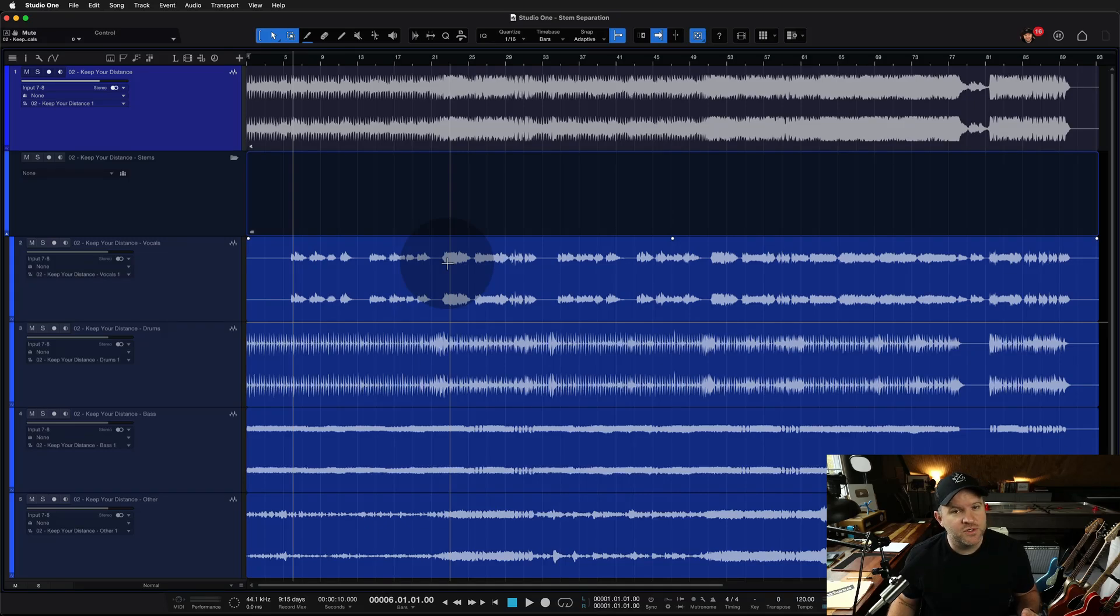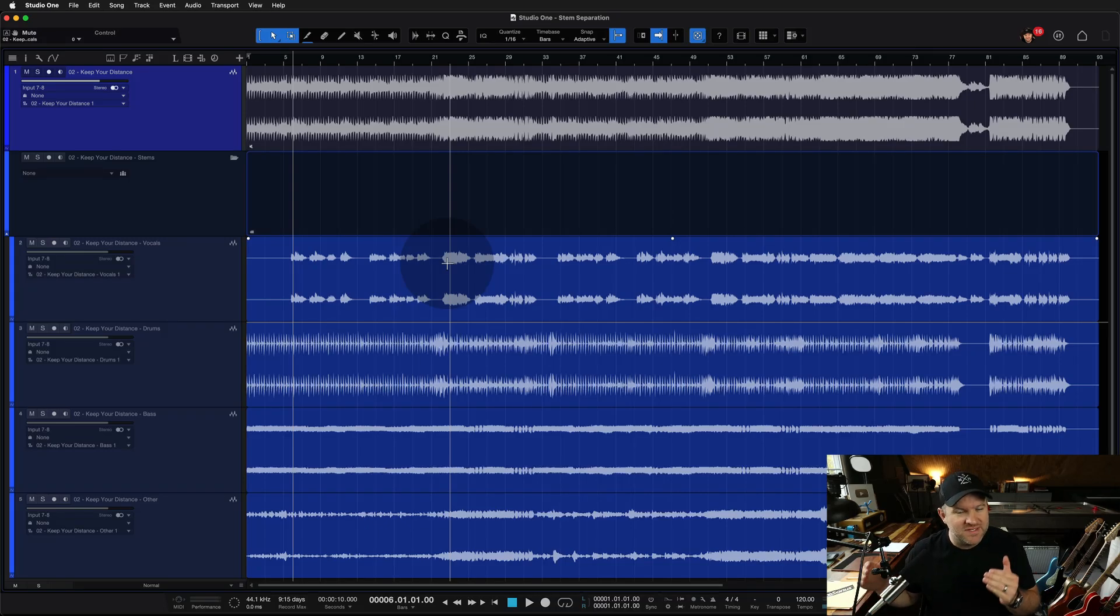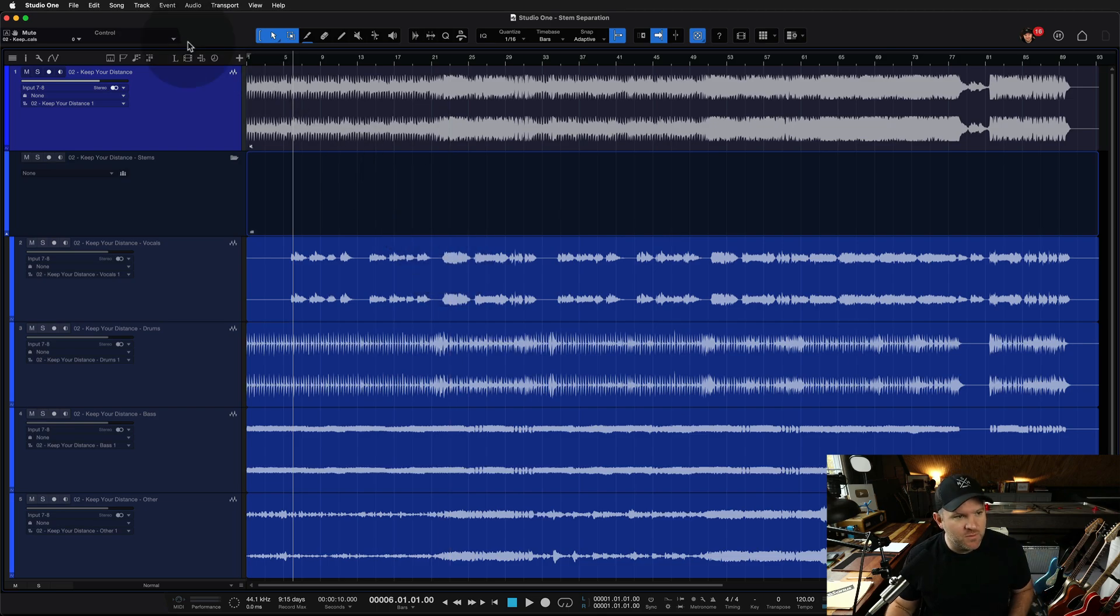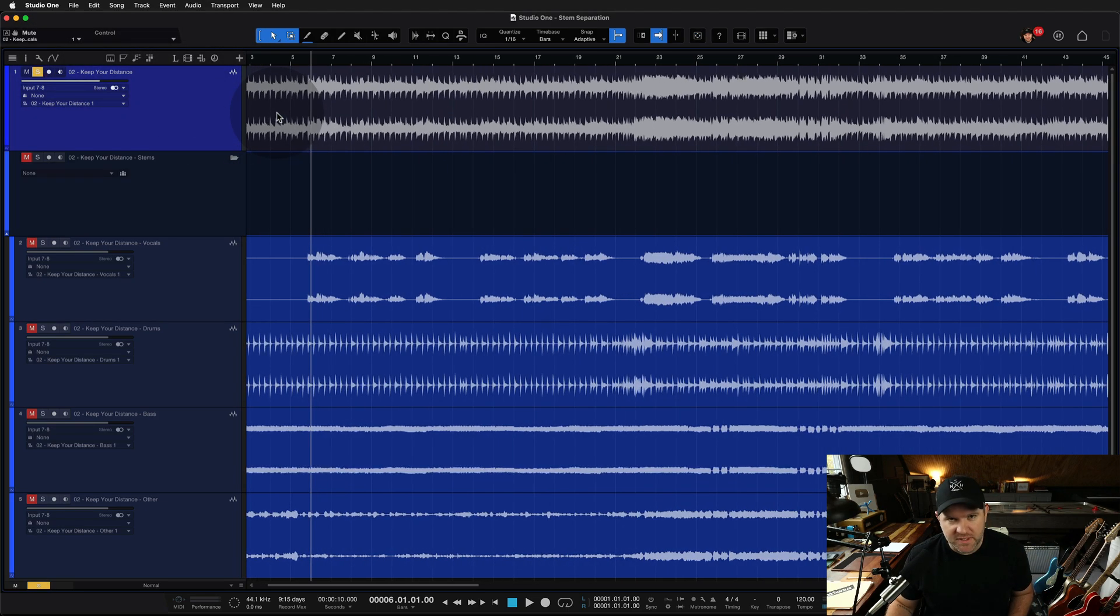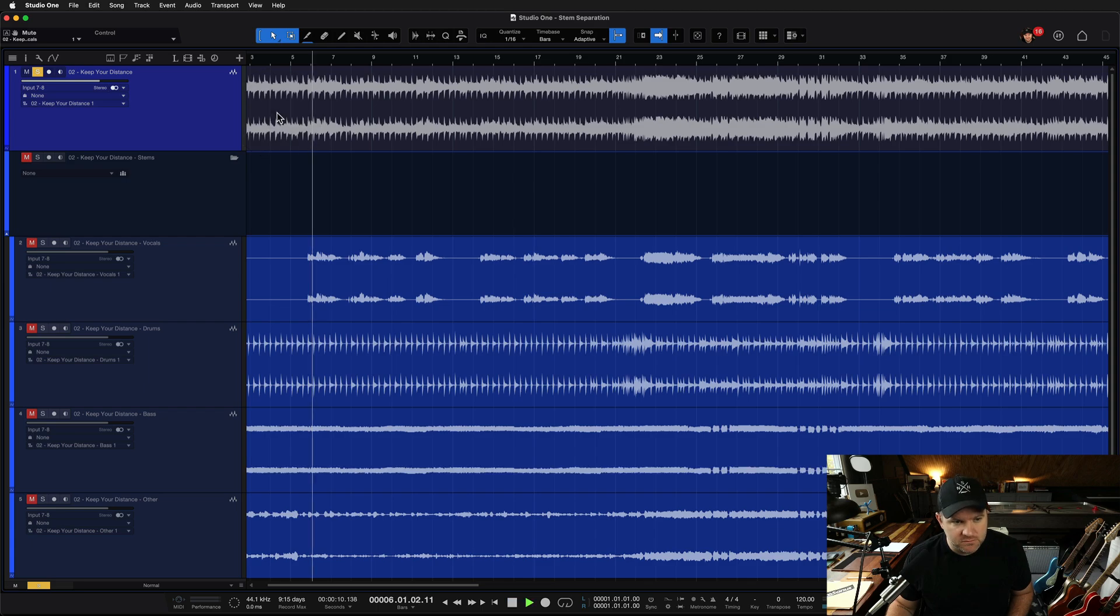In case you missed it, Studio One version 7 added the ability to do AI-powered stem separation, meaning we can take a song that has drums, bass, guitars, vocals.